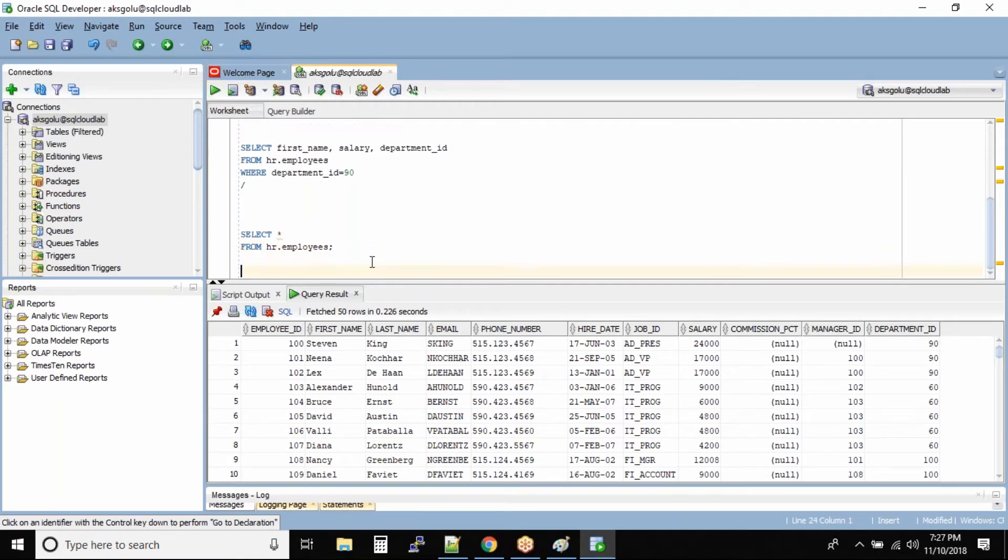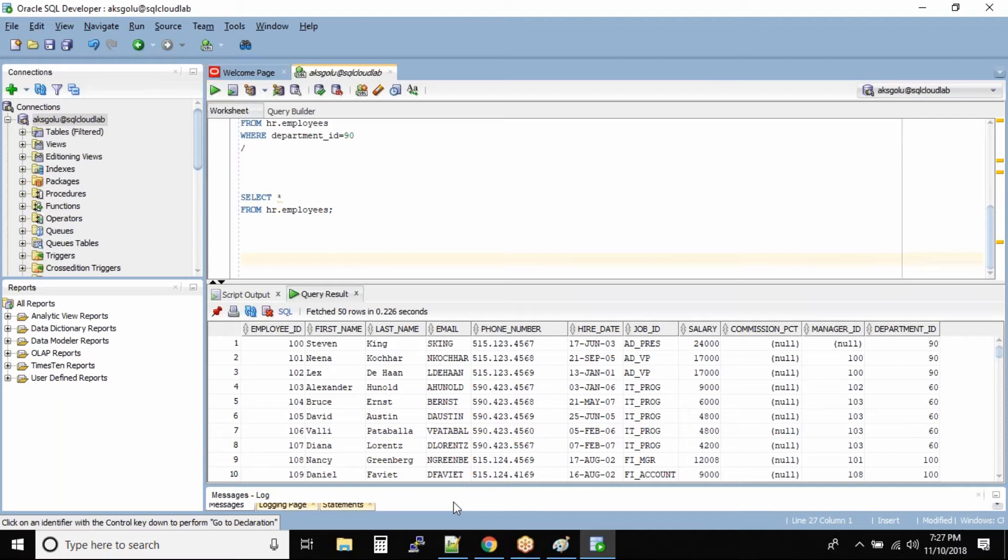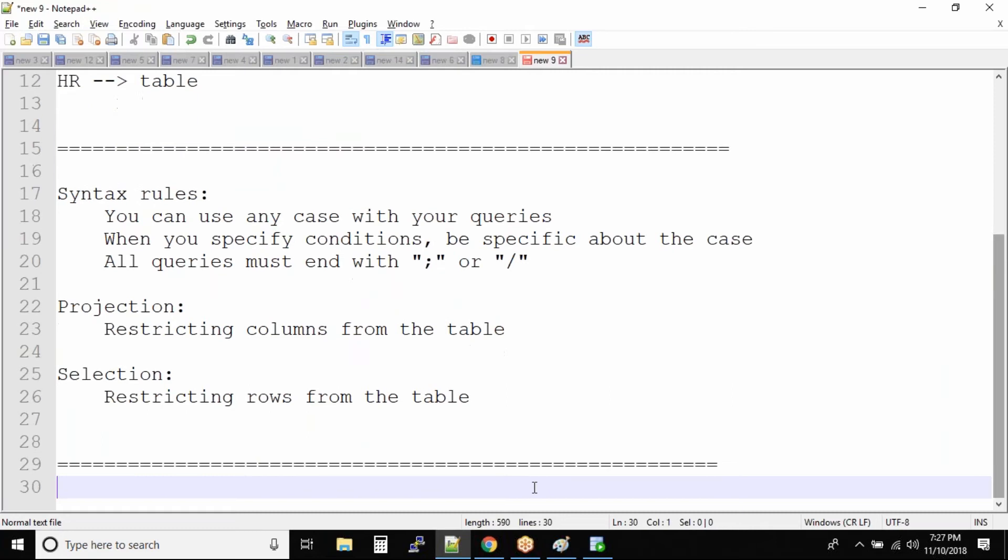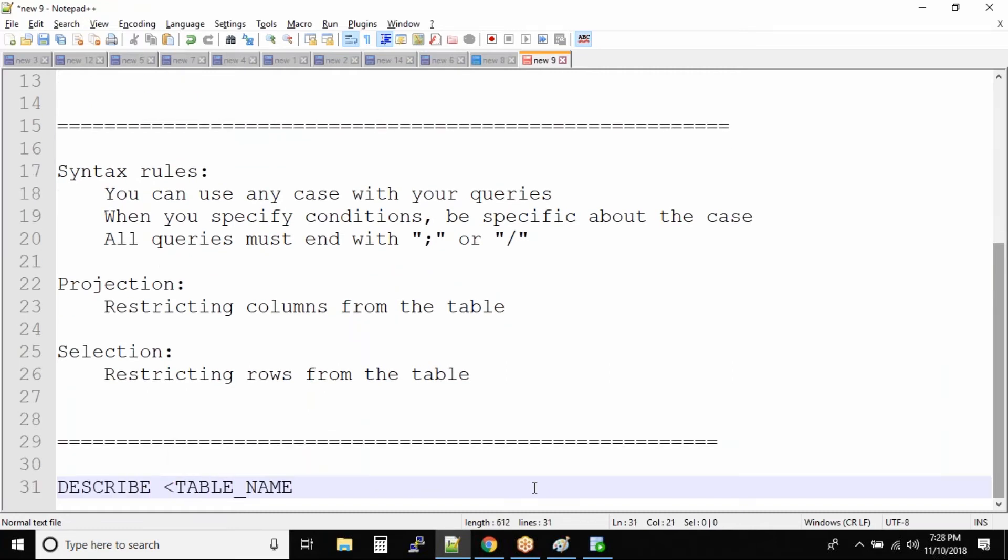Shouldn't there be a command inside the database that just tells me the structure of the table? Now this is your next new command after the select statement. Of course we will be coming back to the select statement again, but this command is called the describe command. Describe table name.